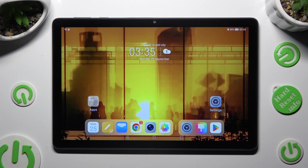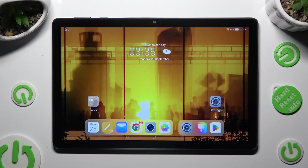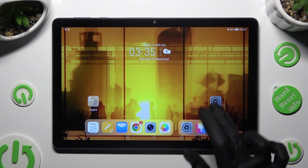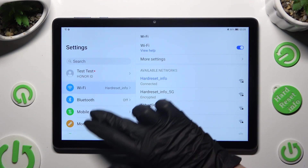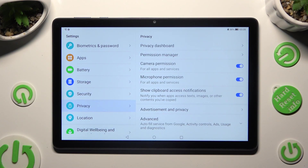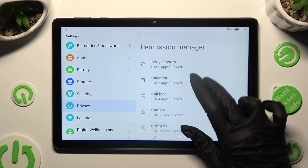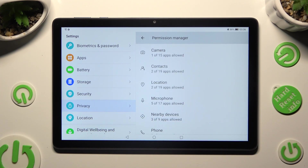Hi, in front of me is the Honor Pad X8 and today I would like to show you how you can manage app permissions. First of all, go into the device's settings and scroll down to access Privacy. Following that, click on Permission Manager and click on one of your device's features that you wish to manage, like location.